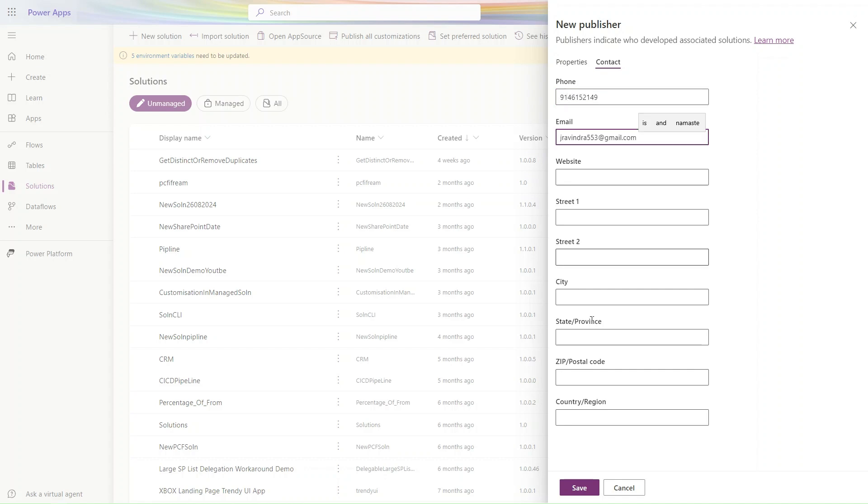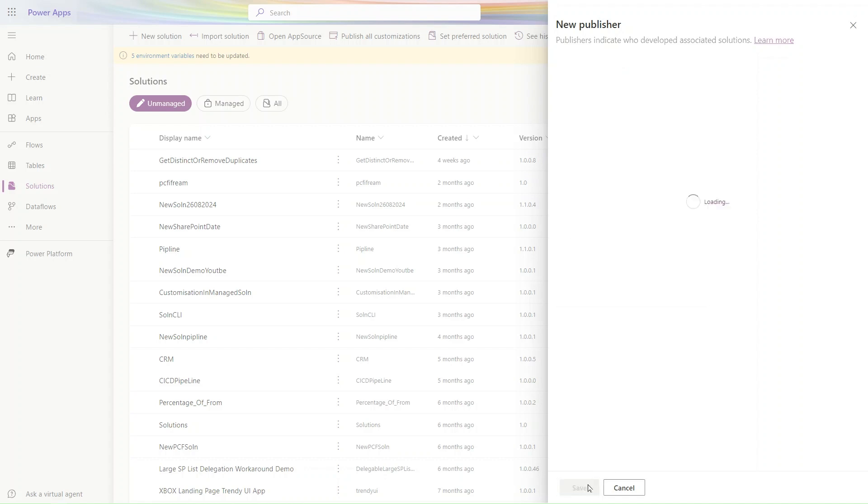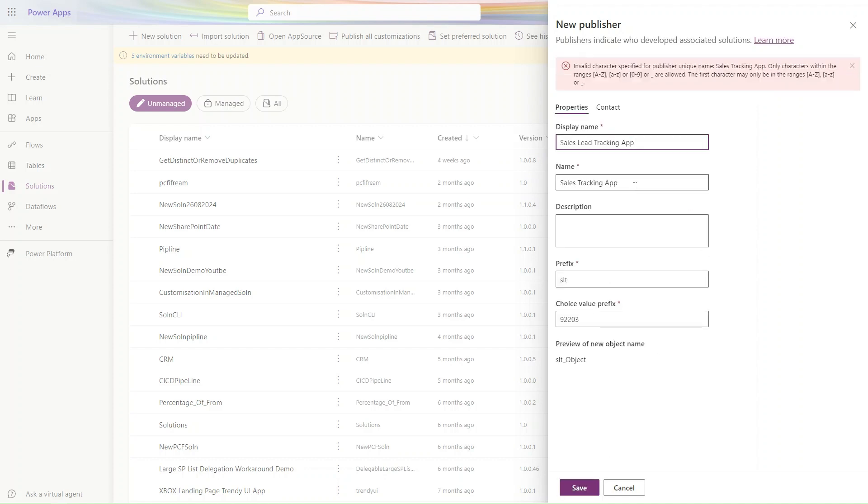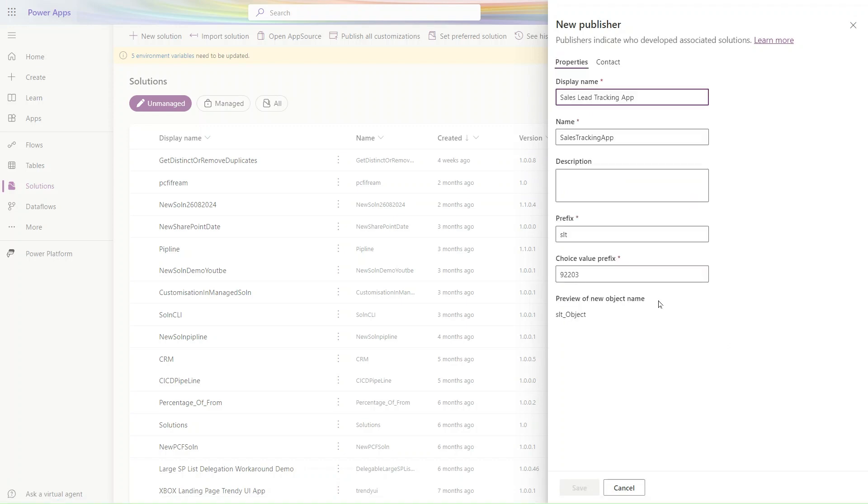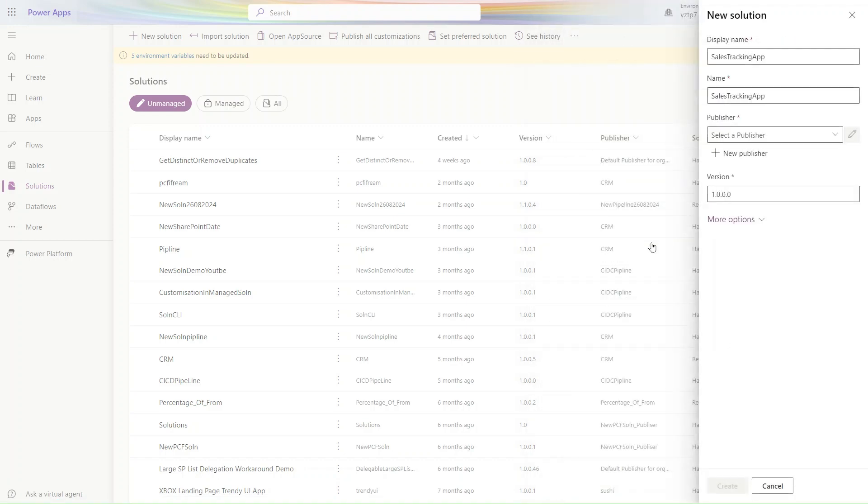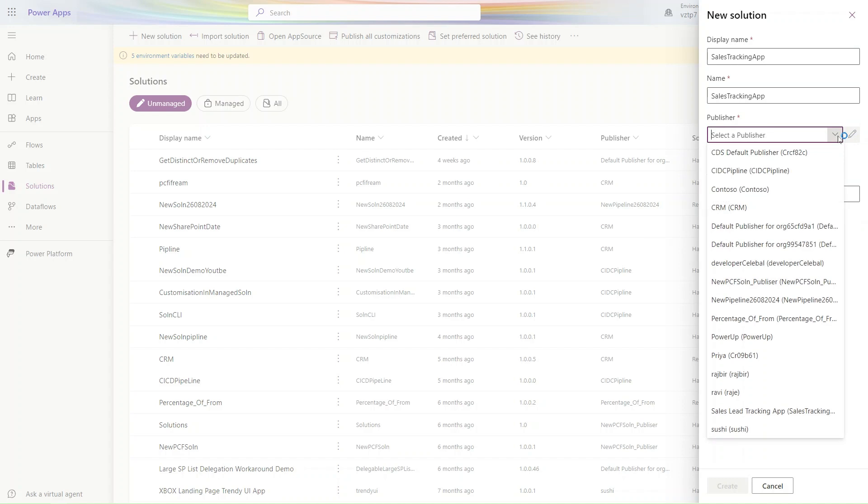SLT is our prefix. You can fill the contact information here - mobile number and other details if you have them. Let's remove the base option and simply click Save. Now it's saved successfully.